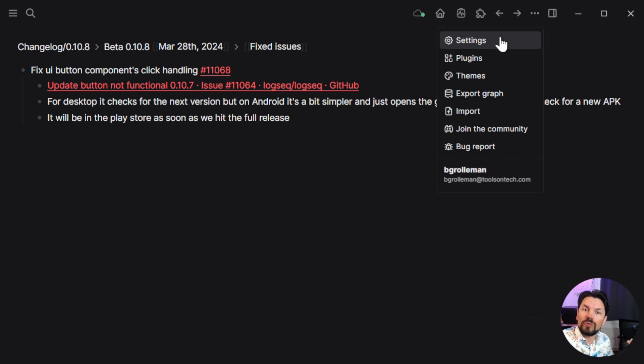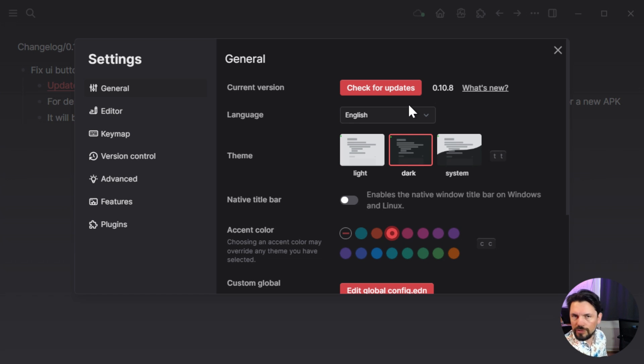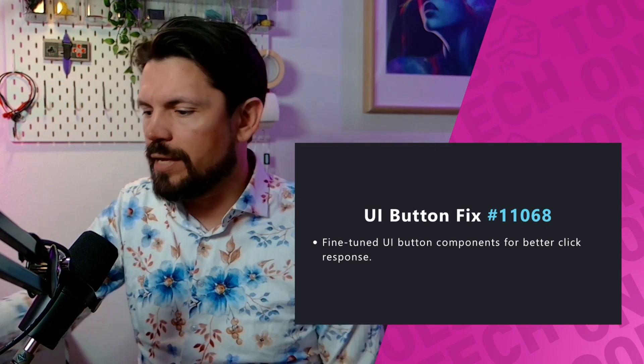Then there's a fix for the UI button update handling on Android. In Logseq settings you can check for updates, which checks if there's a new version — but on Android it was sending you to check for a Windows binary, not an APK. Now on Android, it sends you to the GitHub site to check for a new APK. Some may wonder why it's still on GitHub — the reason is Logseq is officially still in beta and they don't want to put it on the Play Store until it's stable, which is fair.